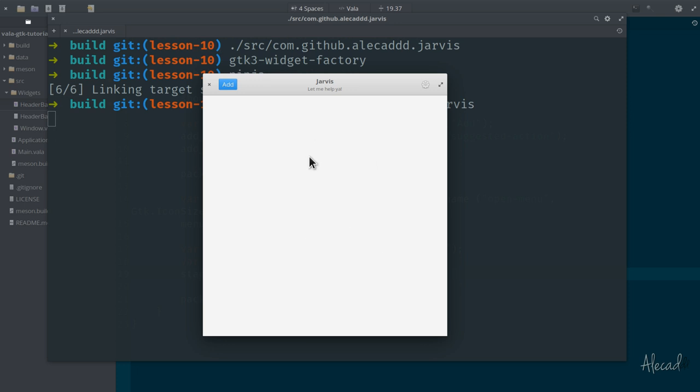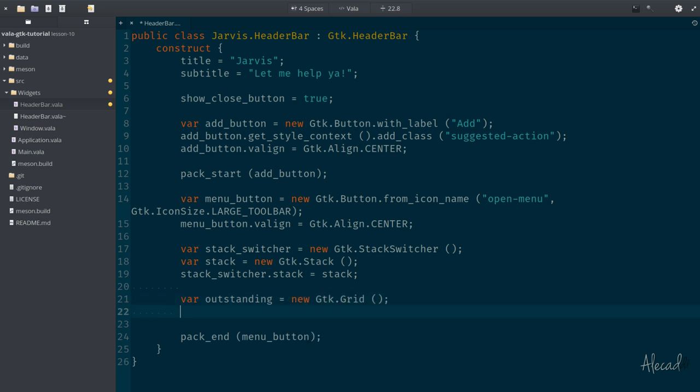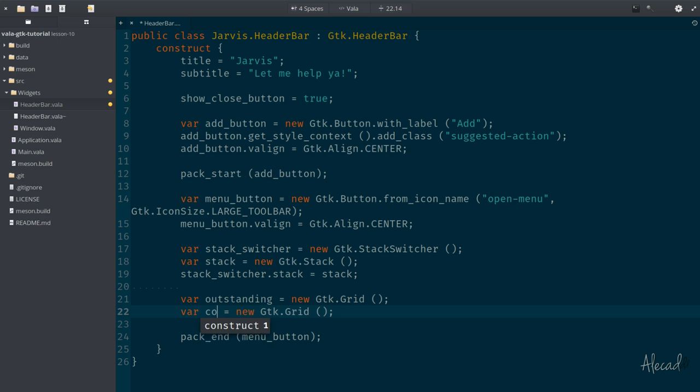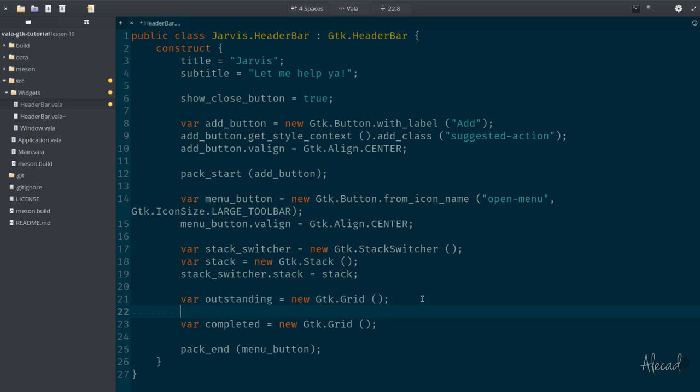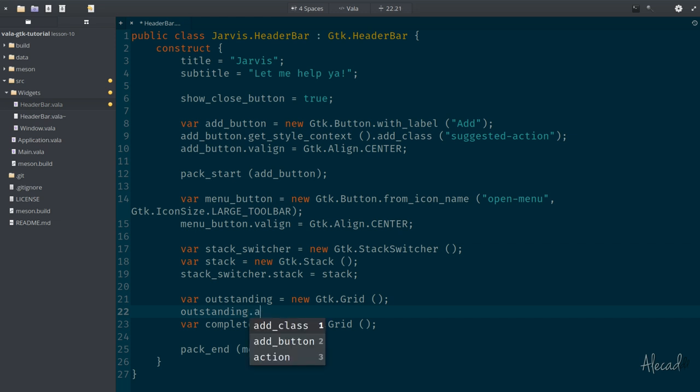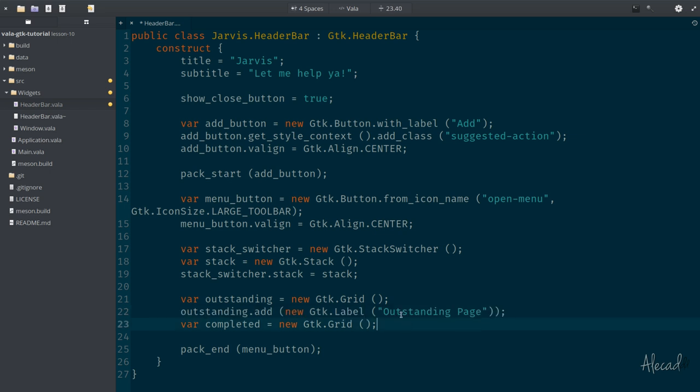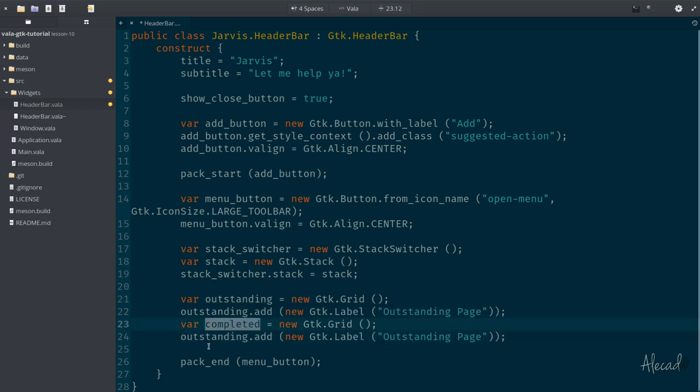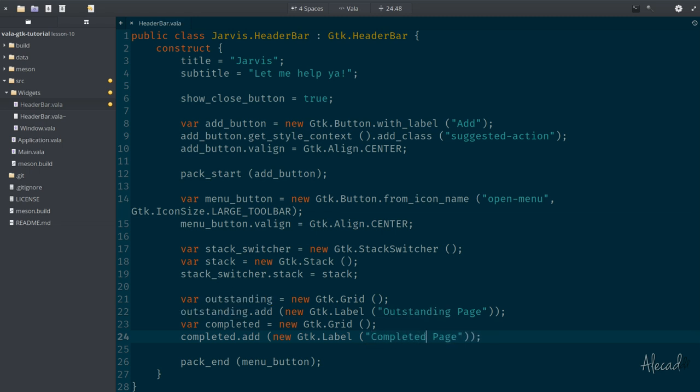So first let's define the two screens, the completed and outstanding tasks boxes that we want to visualize in this area. Let's go here and let's create a new variable called outstanding, and this is going to be a new GTK.Grid. And for now, let's just leave it like that. Let's not write anything. And then we want to duplicate this line and we want to rename this to completed, and it's going to be also a GTK.Grid. In this GTK grid we could potentially attach a new label. For example, in the outstanding we can add a new GTK label just as a placeholder and the GTK label could say something like outstanding page, something like that. And we can duplicate this and do the same for our completed grid.